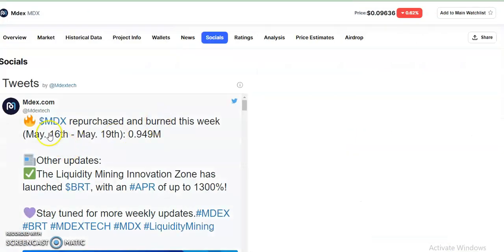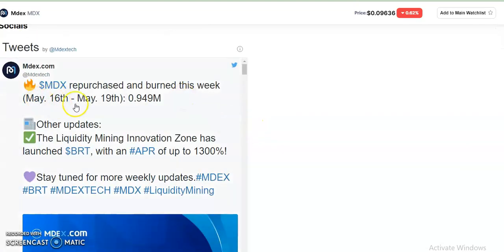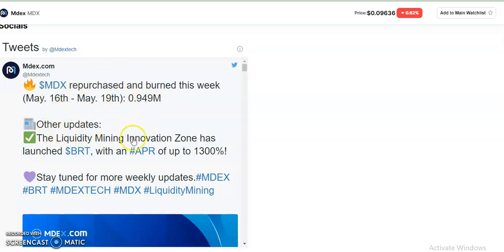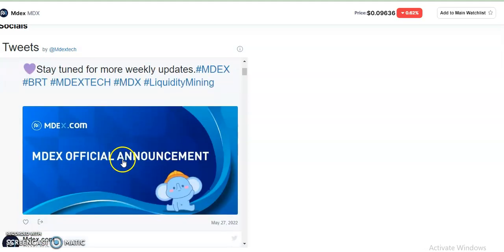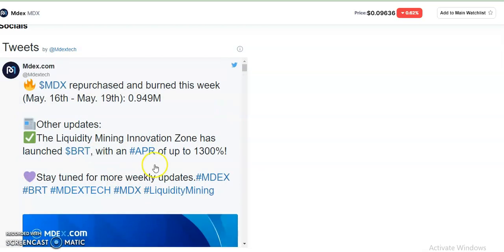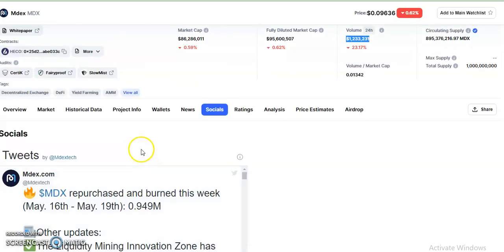Now let's look at some social media updates about this coin. MDX repurchased and burned tokens this week, from May 16 to 19. They've done some burning of this coin which took place recently. Also, the liquidity mining innovation zone has launched VRT with an APR of up to 1,300%. The MDX official account makes announcements regularly, and this is one of them.